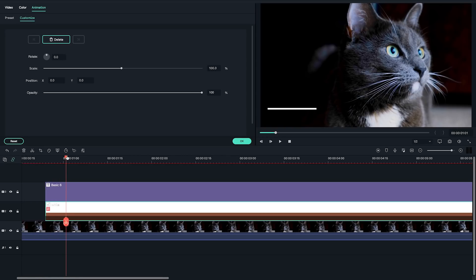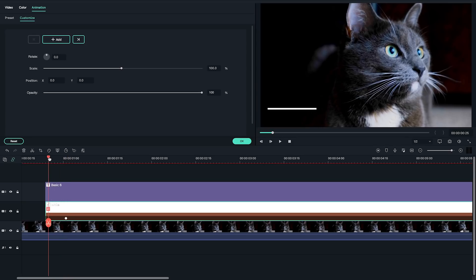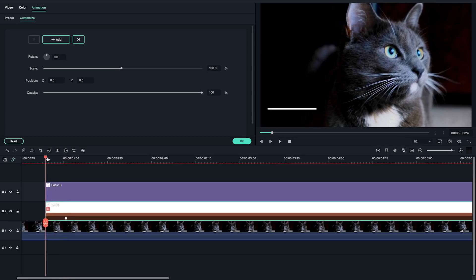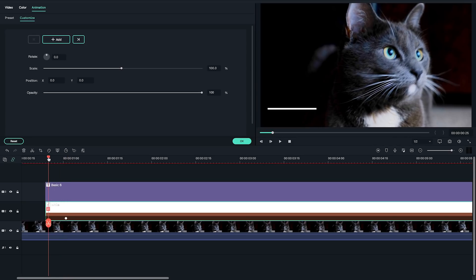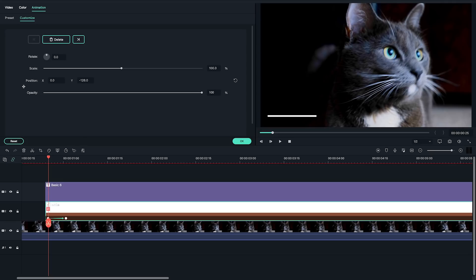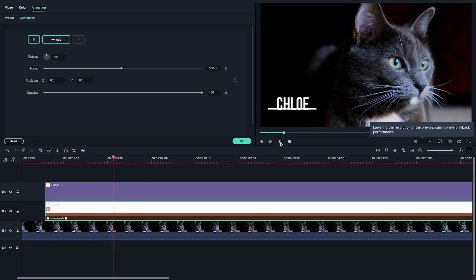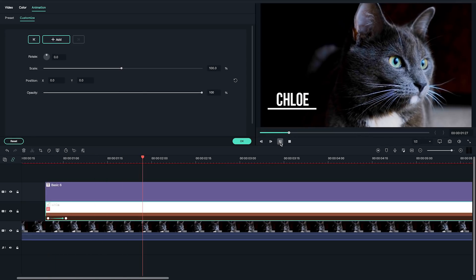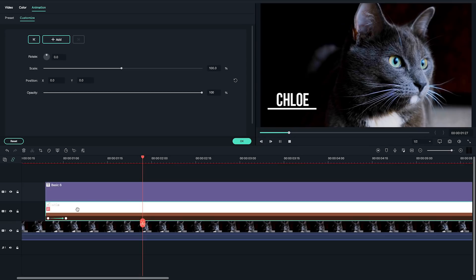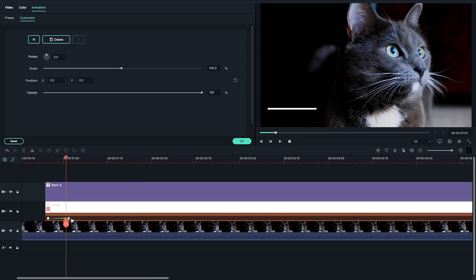Now I'm going to move the playhead to the left for a few frames. Click on add. To make sure the white line is out of the frame before it enters, I'm going to change the X axis number. I also need to change the opacity to 0 as the white line starts in transparent color.